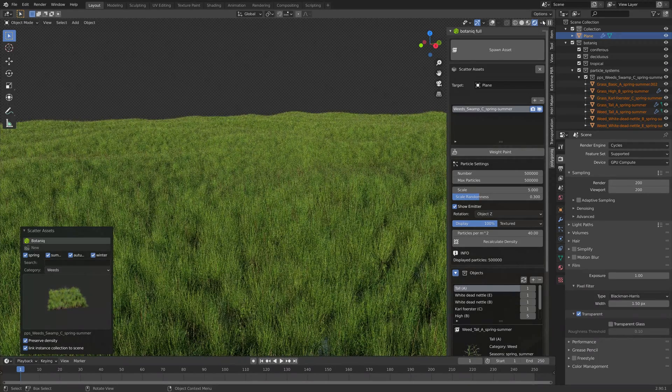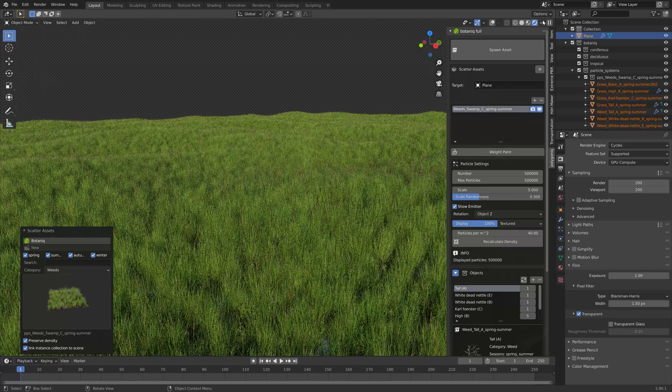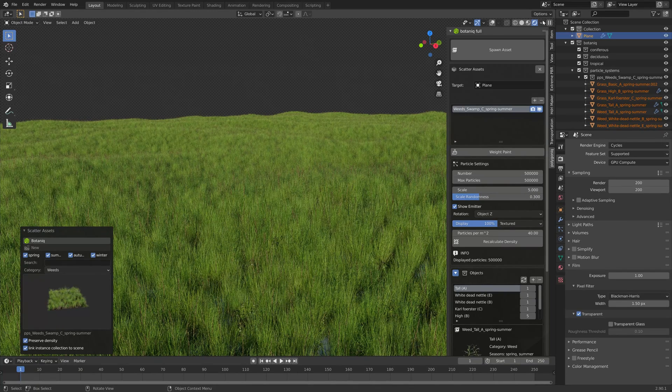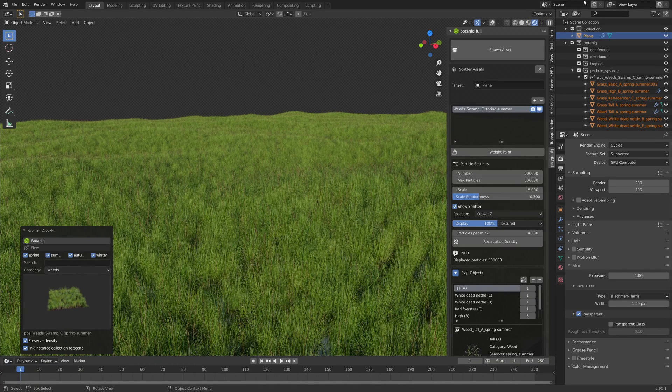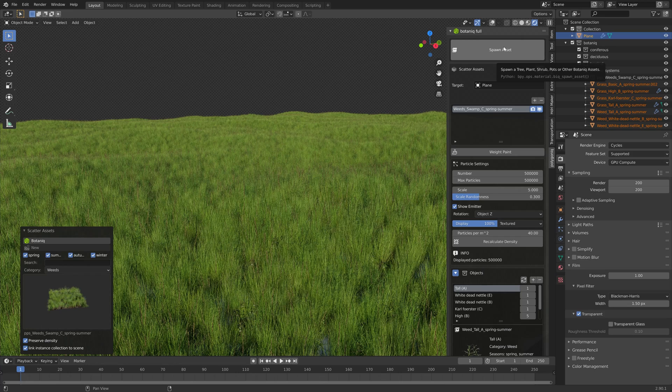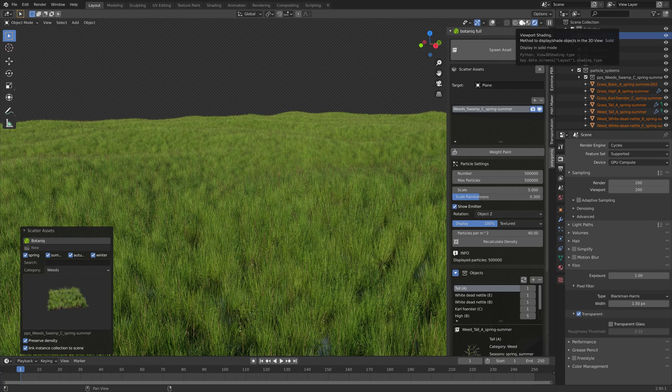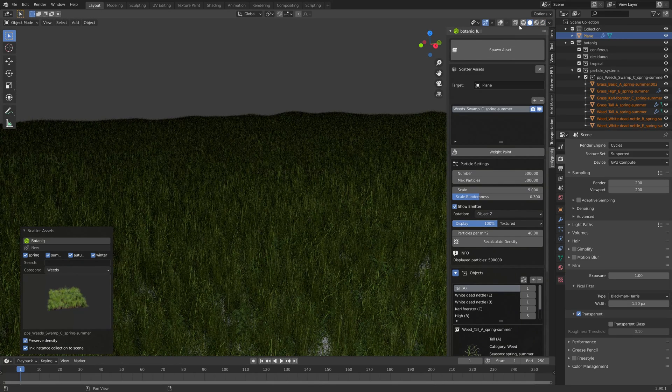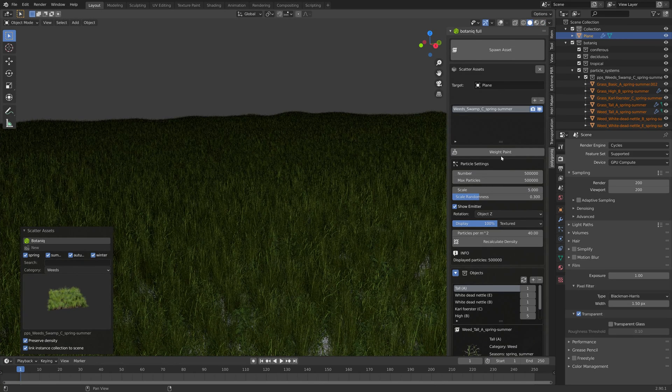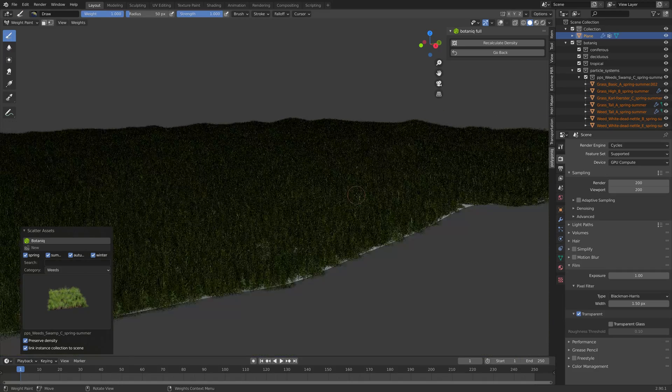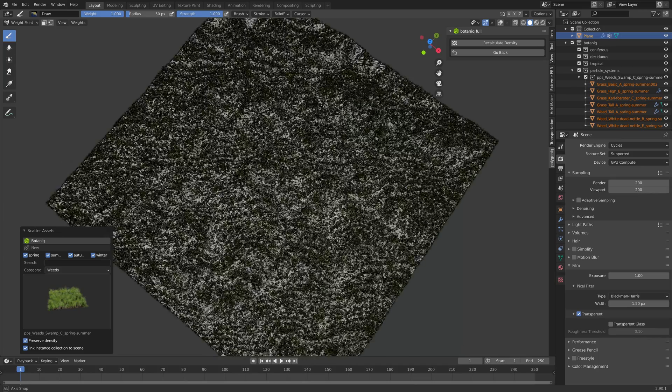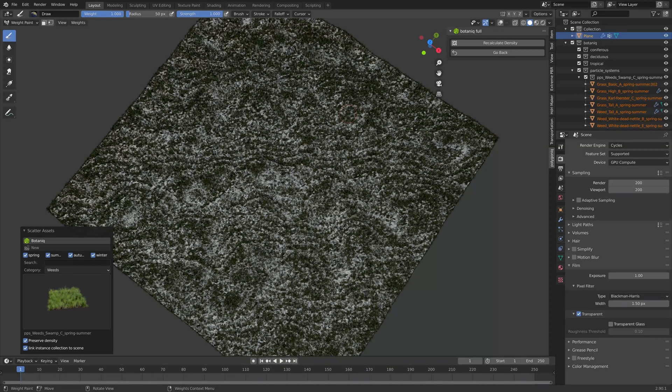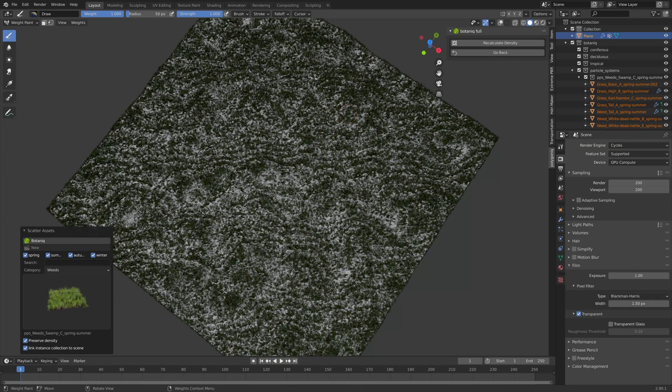You have a lot of options that you can play around with for these weeds and swamps as well. Next we want to take a look at the weight paint option which allows you to choose where you want the grass to be placed by drawing on the surface.